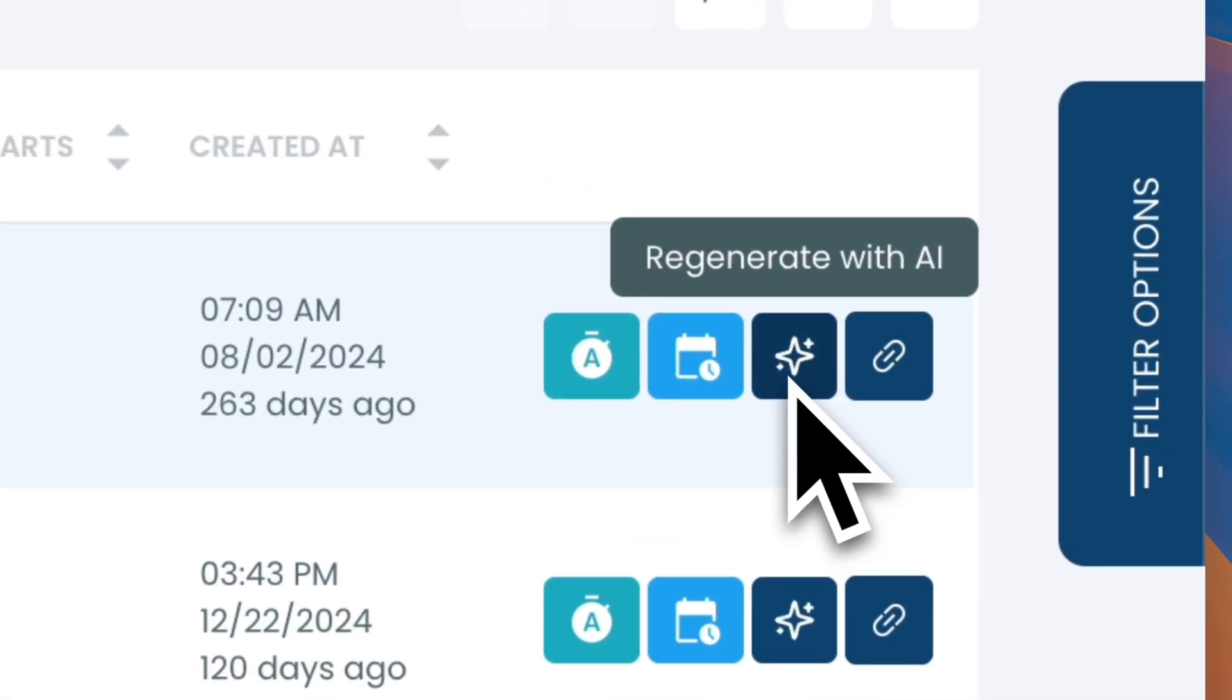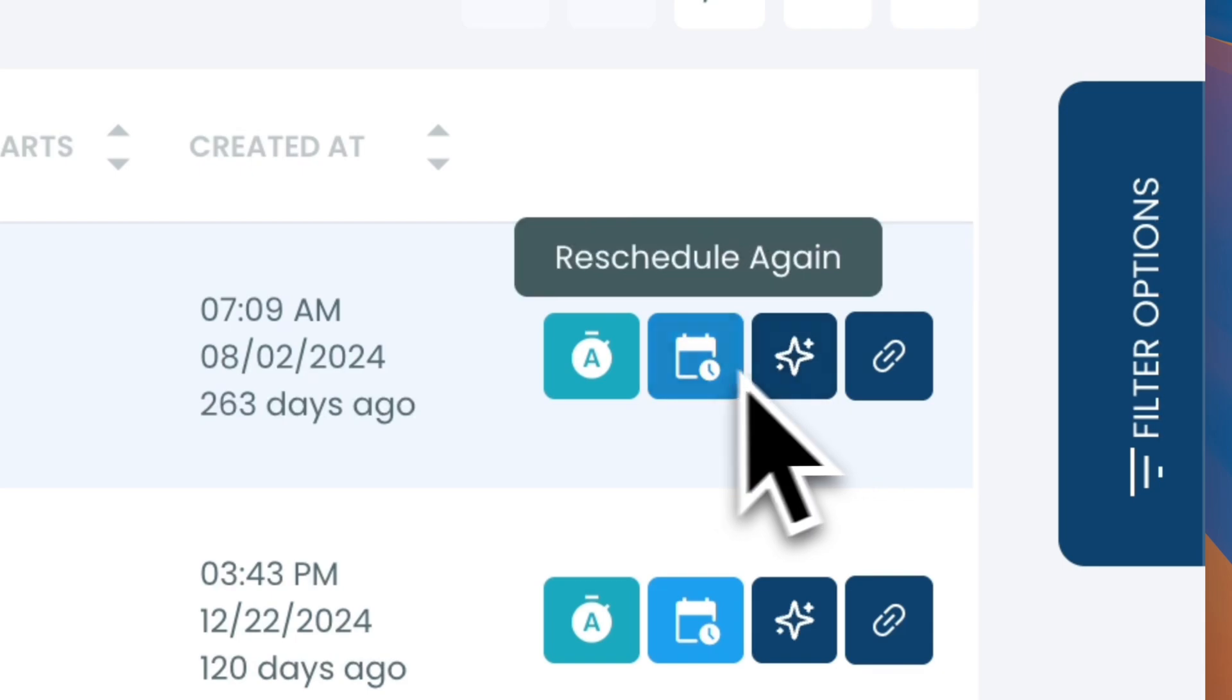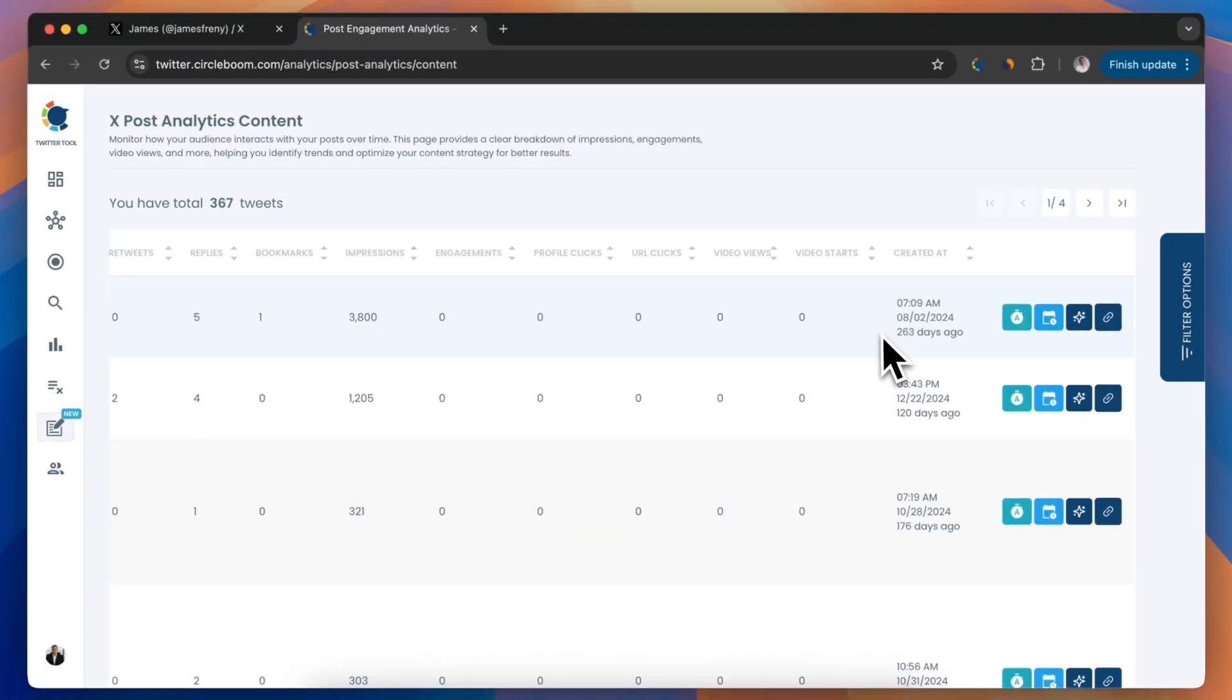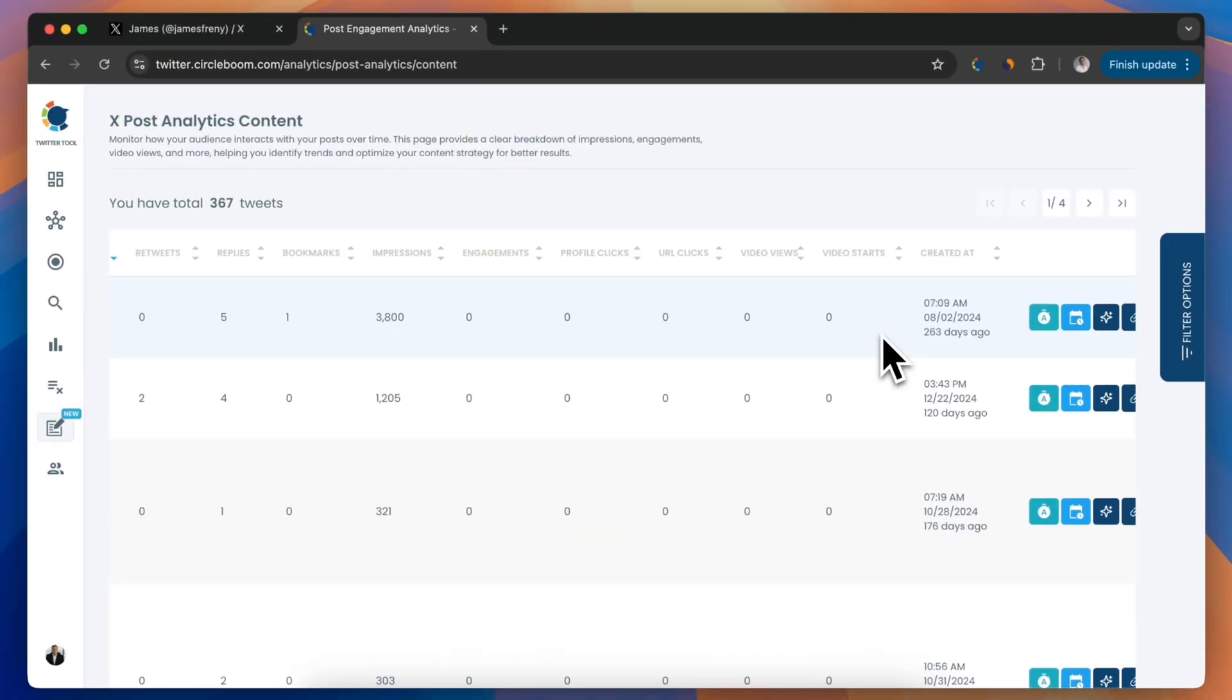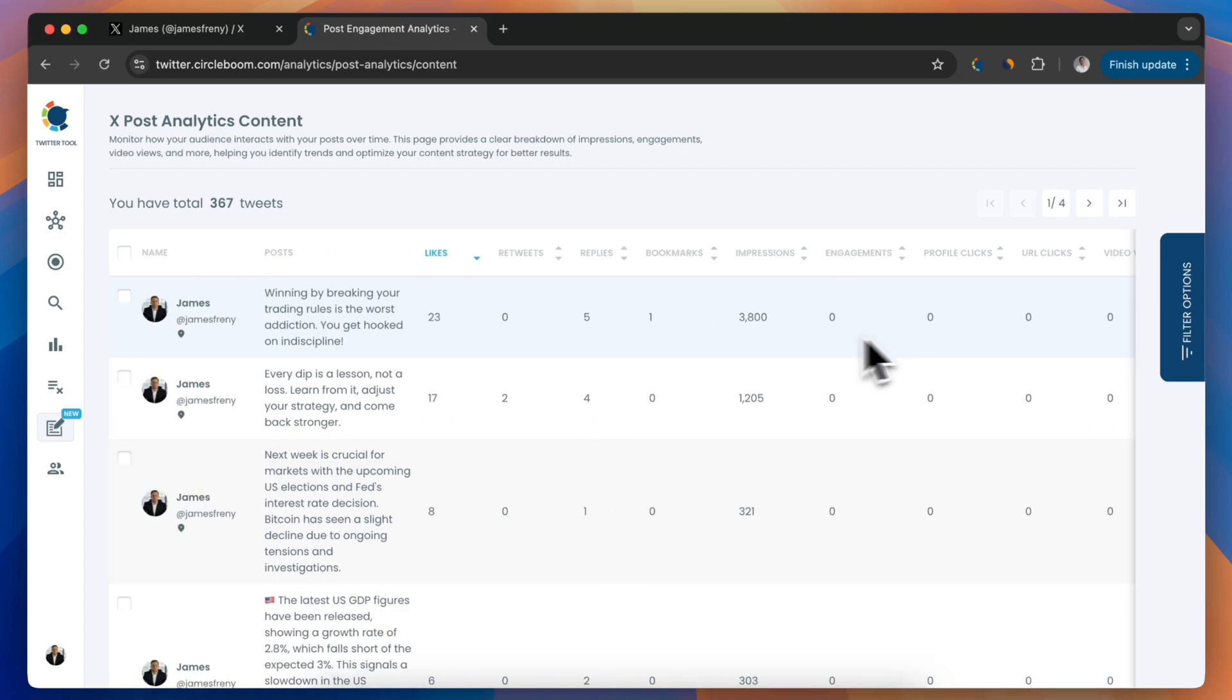And if you want to give those posts a second life, you can regenerate or reshare them directly from here using CircleBoom's built-in tools.